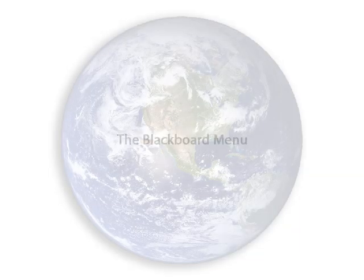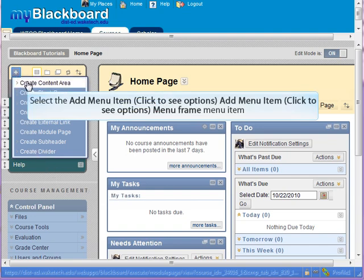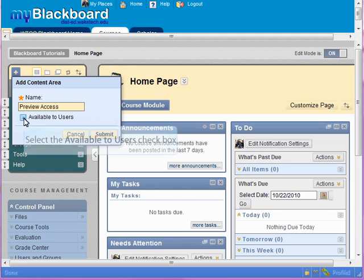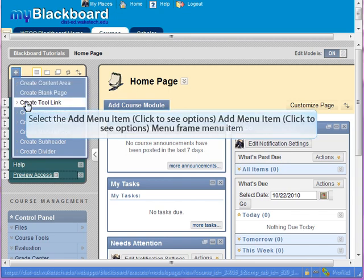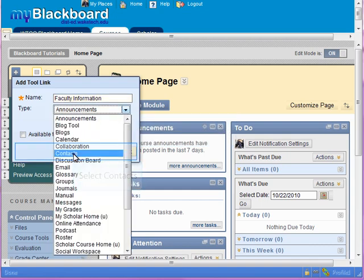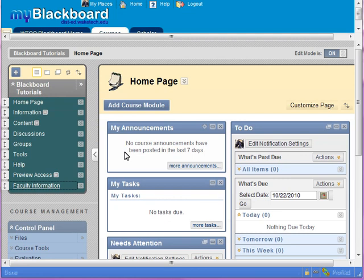The first thing we want to do is set up the Blackboard menu. For this demonstration, this is a new course for the next semester with generic content areas and tool areas. We're going to add a Preview Access content area and a Faculty Information tool area. Click the plus, choose Create Content Area, call it Preview Access, and make it available to users. Choose the plus again, create a Tool Link, call it Faculty Information, choose Contacts as the type, make it available to users, and hit Submit.